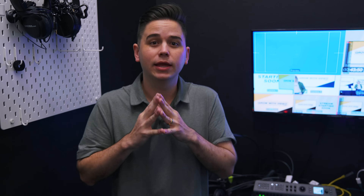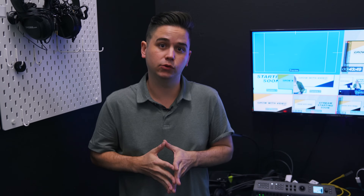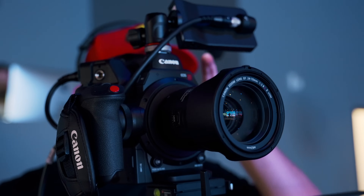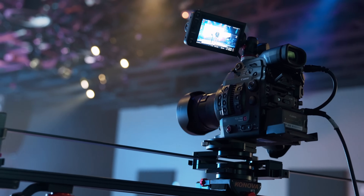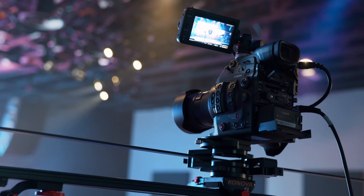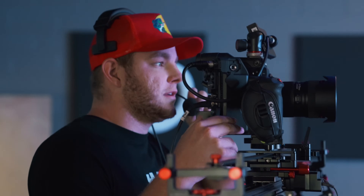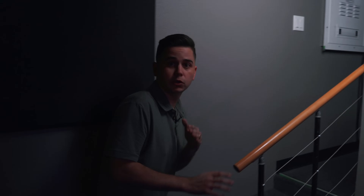We're also bringing in four camera angles. Our first three are in our main studio, Studio A, which you just saw in the main stage area. Omar from our team actually made a video breaking down that full setup, so if you want to check it out you can click the card above or check the description below.